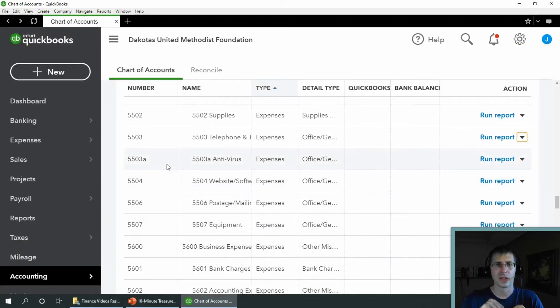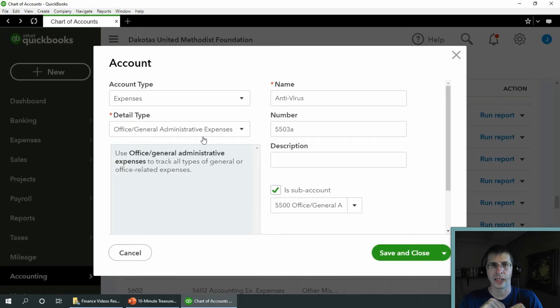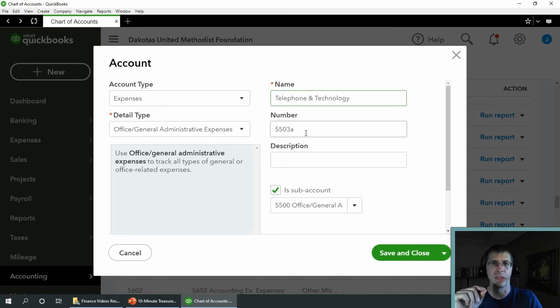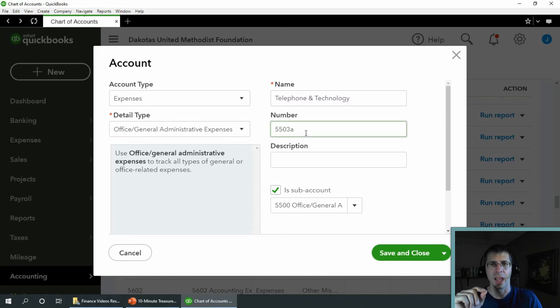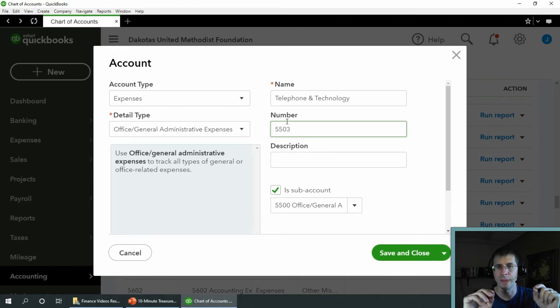So now the account I want to get rid of, 5503A, go to edit. You see those settings are all the same. I'm going to go ahead and paste in that other account number. And I'm going to show you something first.